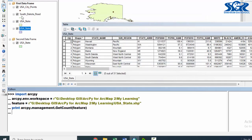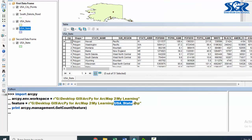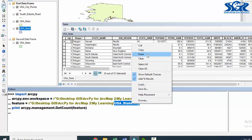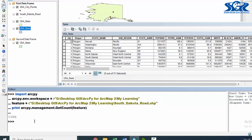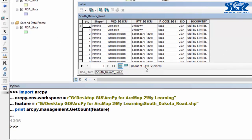Let's do this in our ArcMap Python window — just load our script. Now I am going to count total number of features of the South Dakota road shapefile, which exists in the same folder my learning. Here is our South Dakota road. All we need to do is just copy this name and replace the previous shapefile name with South Dakota. Now press enter. See the magic — in here we have got the result: 1396 features. Here is our result which is accurate. So in this way we can count total number of features of any shapefile without opening ArcMap, by using Python window.